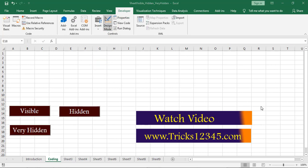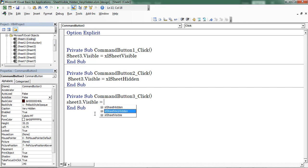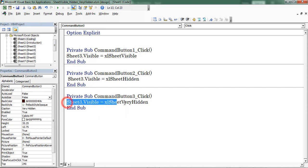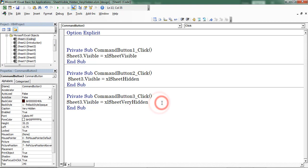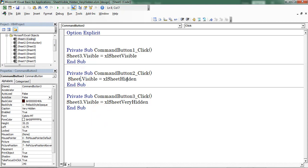To apply the option of Very Hidden, I created a new button. Double-click it. The code is: Sheet3.Visible = xlSheetVeryHidden. Here I am also changing the worksheet name, replacing Sheet3 with Sheet4.